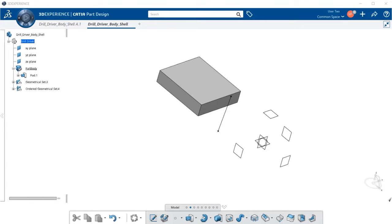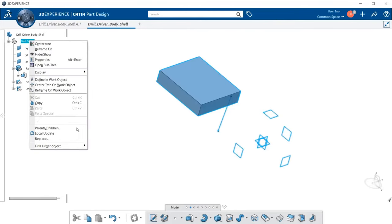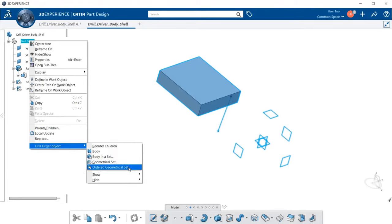Being that 3DEXPERIENCE is very flexible in what it allows the end user to do, the only steadfast rule about geometrical sets is that they cannot contain solid features — that is, items created in the part design application. One of the most important things to remember when working with standard geometrical sets is that feature order or timestamp is not taken into account, unlike modeling in a part body or an ordered geometrical set where each feature created subsequently becomes the in-work object. We can create geometrical sets by going up in the specification tree under our main part and placing in a geometrical set or an ordered geometrical set.